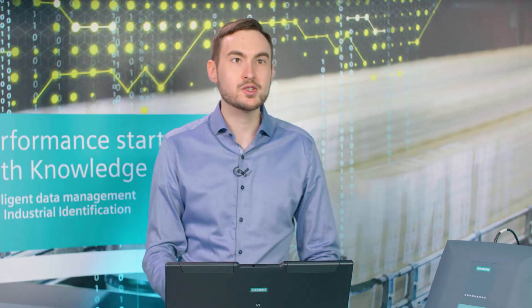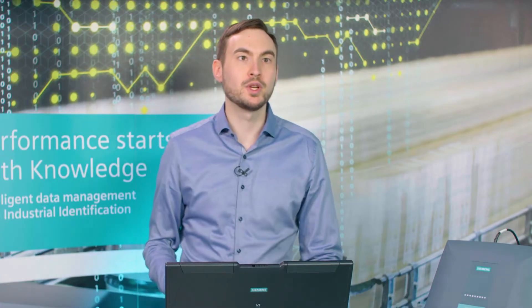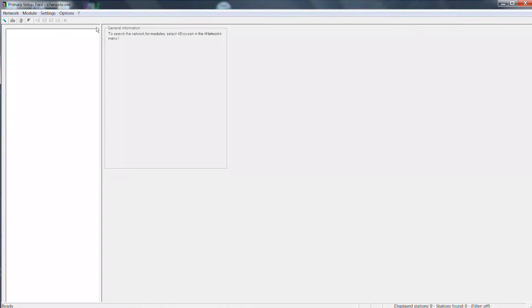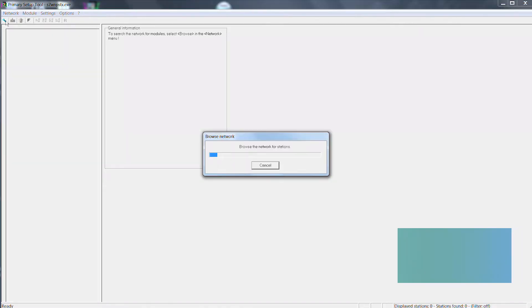In the first step the reader is assigned an IP address, for instance with a free primary setup tool.